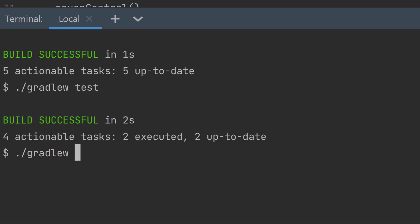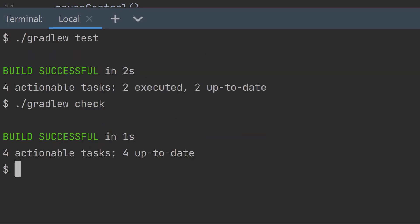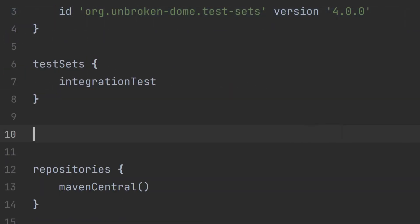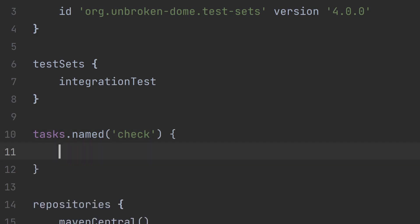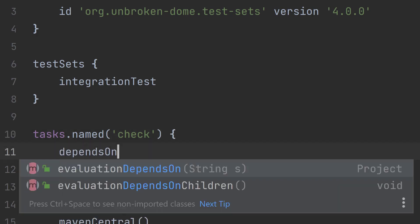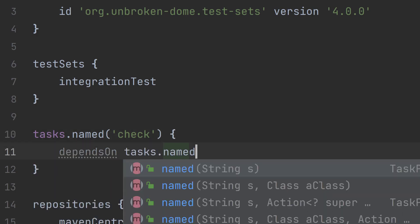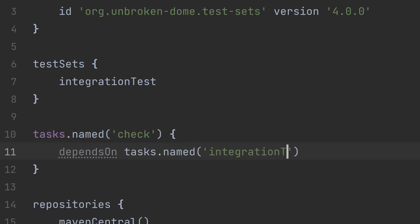Note that the check task won't run the integration tests unless you specifically set up a task dependency to do that. So this is how you do that by locating the check task and then passing the integration test task to depends on. And this is a good idea to make sure the integration tests aren't forgotten. Since the build task depends on check, you can configure your continuous integration server to run dot slash Gradle W space build and know your integration tests will always be run.